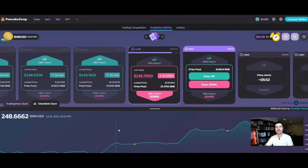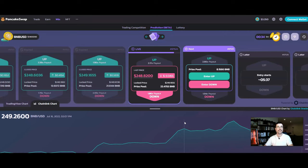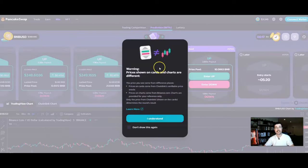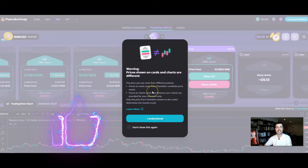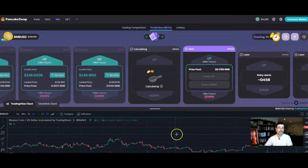Here we are on the PancakeSwap predictions dashboard. Down here at the bottom you will see a simple chart — this is a Chainlink chart. PancakeSwap predictions is drawing information for these prediction cards from the Chainlink oracle. If we click on the TradingView chart, a warning pops up letting us know that the price comes from two different places: Chainlink for predictions, and Binance for TradingView — so they're a little bit different.